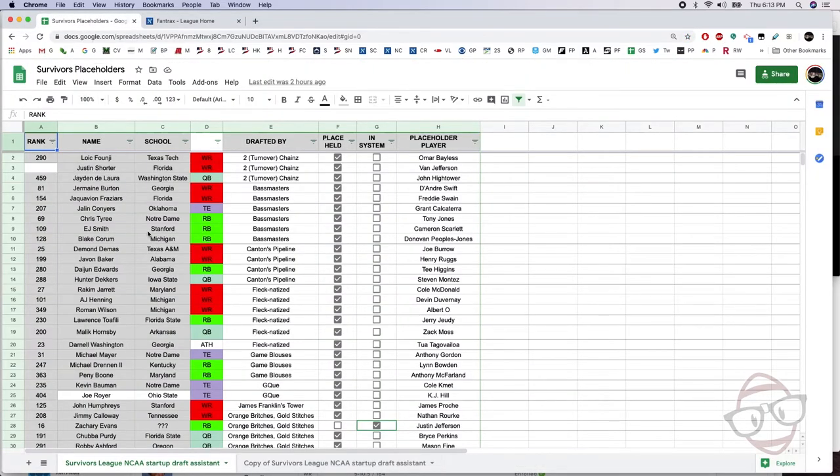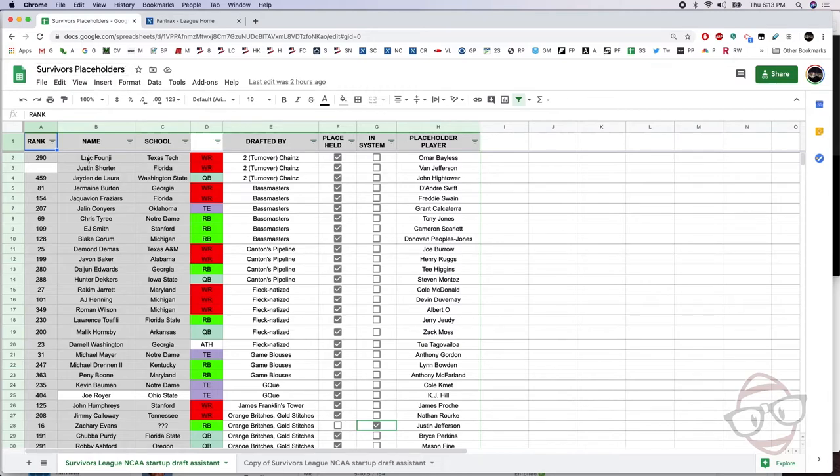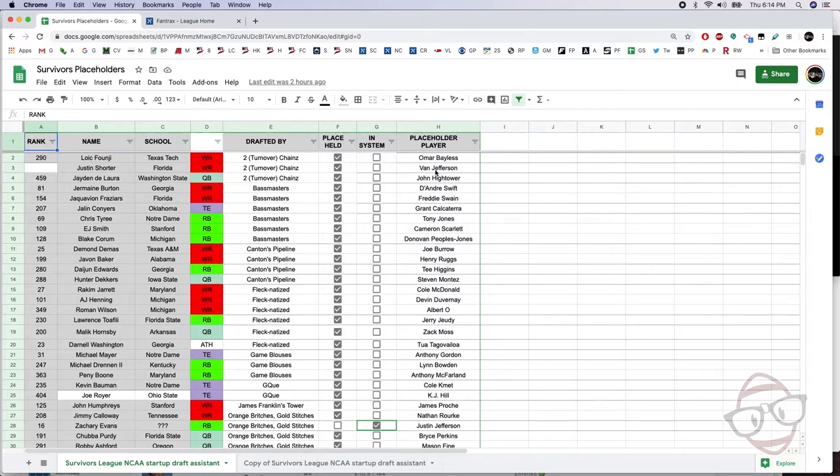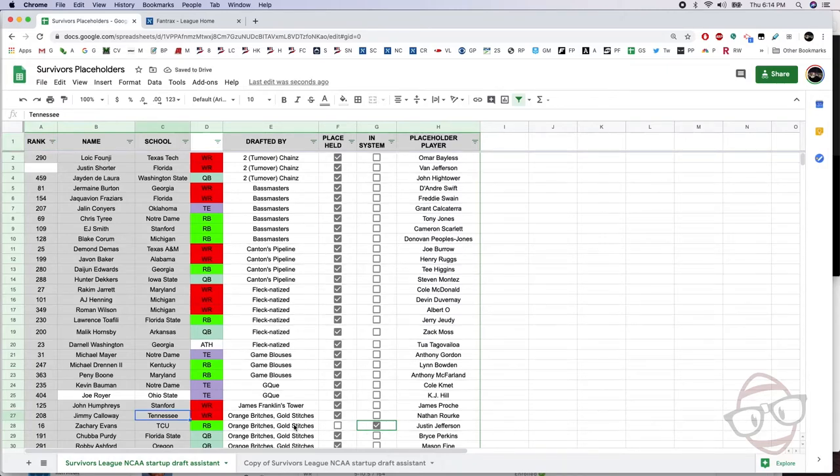So if you're trying to do that, set up a Google sheet. You can see how we have it set up over here. This is from the Survivors draft, that Survivors league we were looking at earlier. I got it set up so that I have each guy tracked: what player, from what team, at what position, who drafted that player. That it was a place that was held, and then who the placeholder player was, so that I know as a commish, when these players start populating into the Fantrax system.